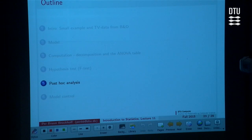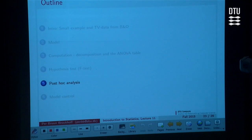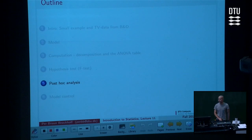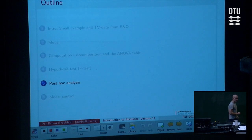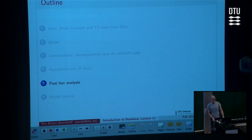We'll cover the two points on the list, then jump into the note material and look at the worked-through example just to recap everything, and then spend five to ten minutes at the end on a Socrative quiz that I prepared for you. I think we have time for that, so look forward to it.